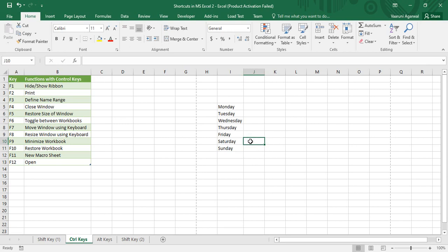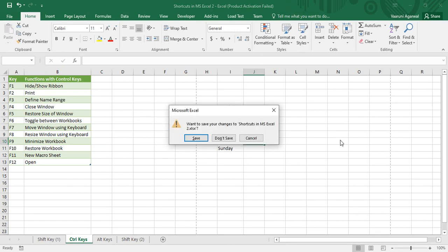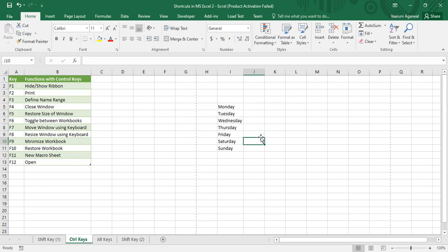Next we have Ctrl+F4, which is used to close the window. If I press Ctrl+F4 it prompts me to save changes. You can save the changes or not save — totally your choice. I don't want to close it, so I'm going to use the Cancel option.